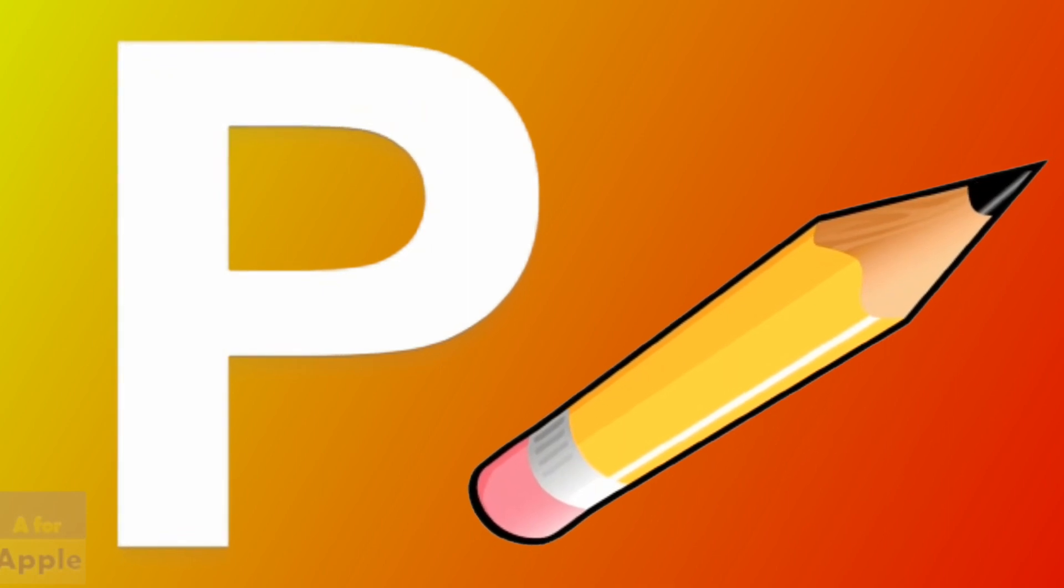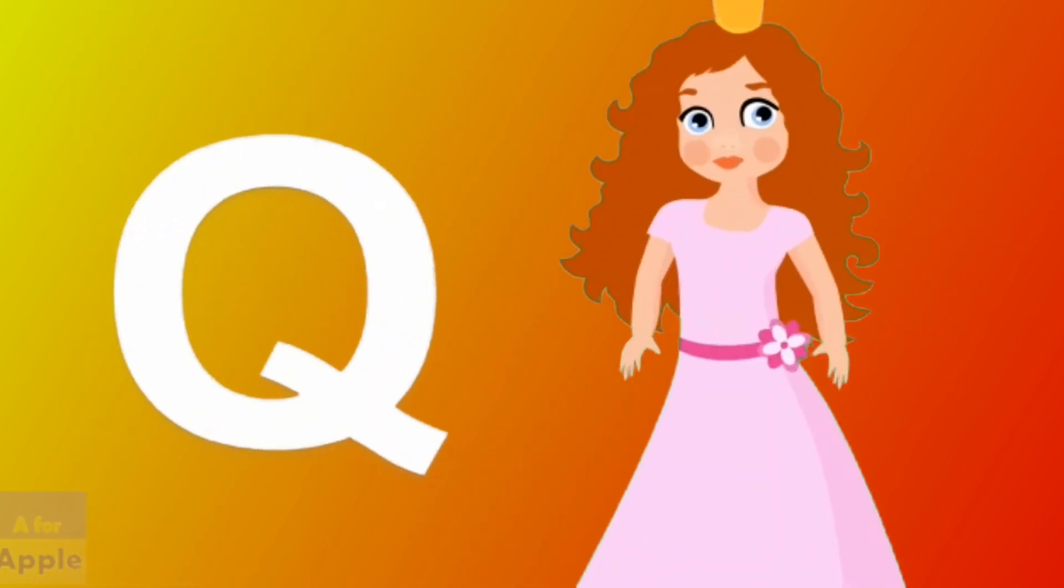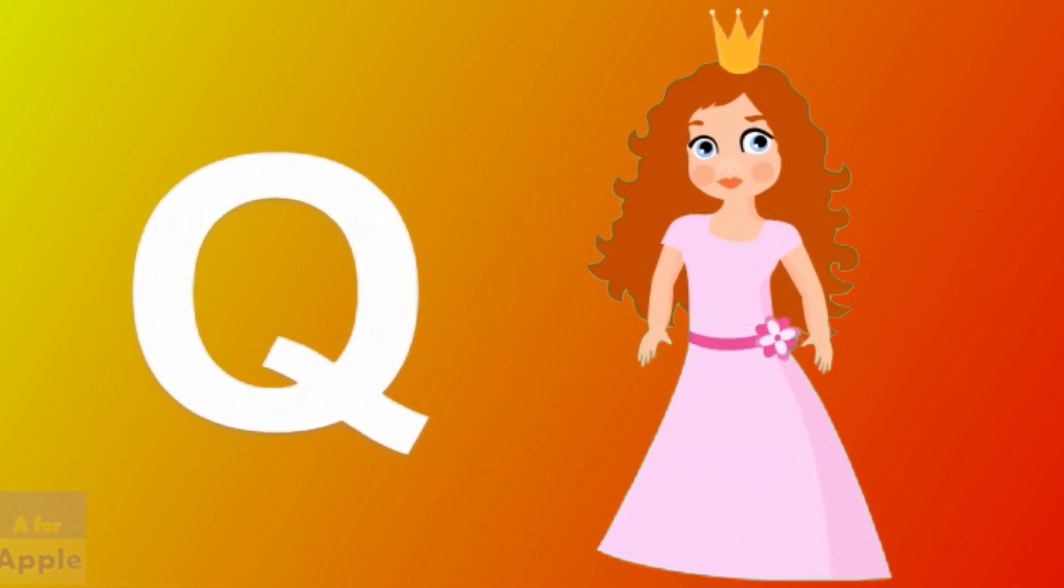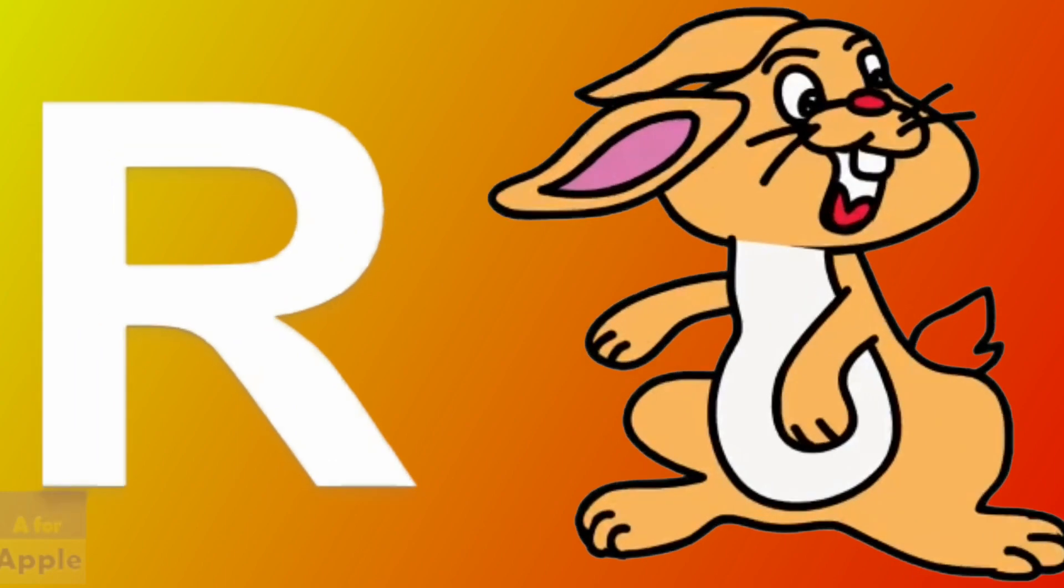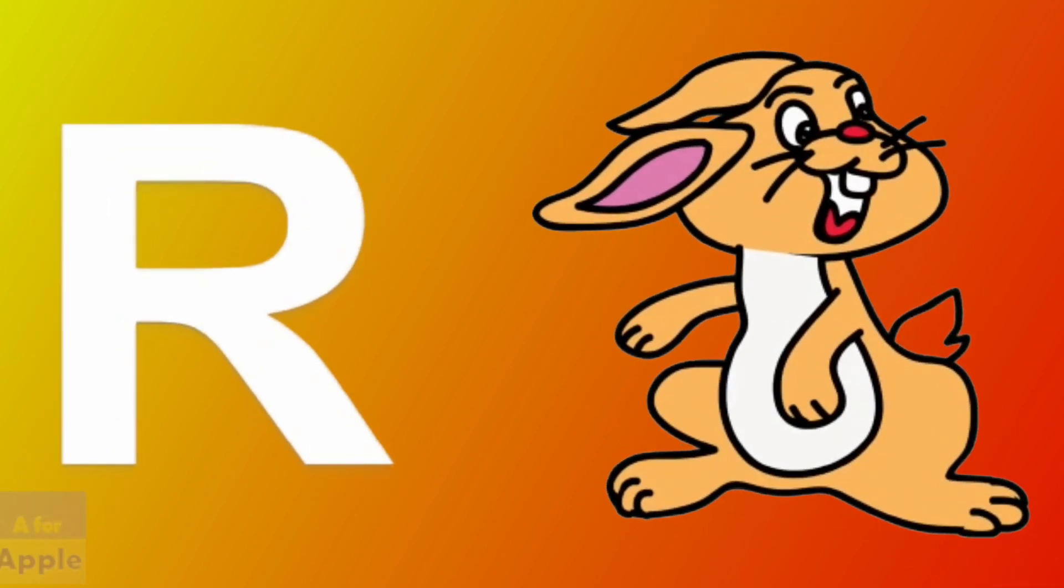P for pencil, pencil. Q for queen, queen. R for rabbit, rabbit.